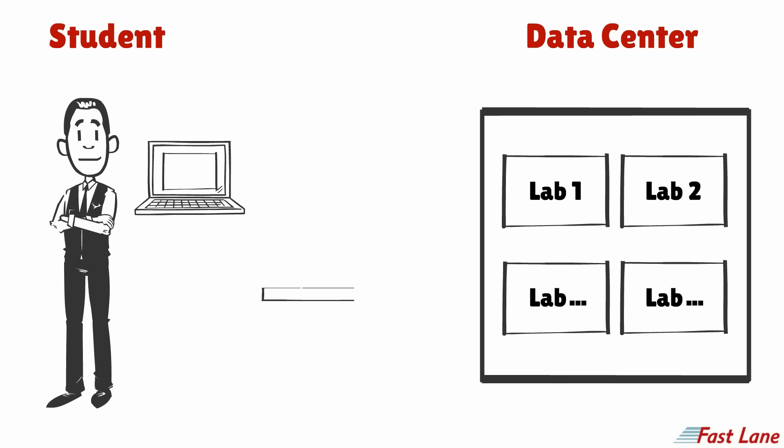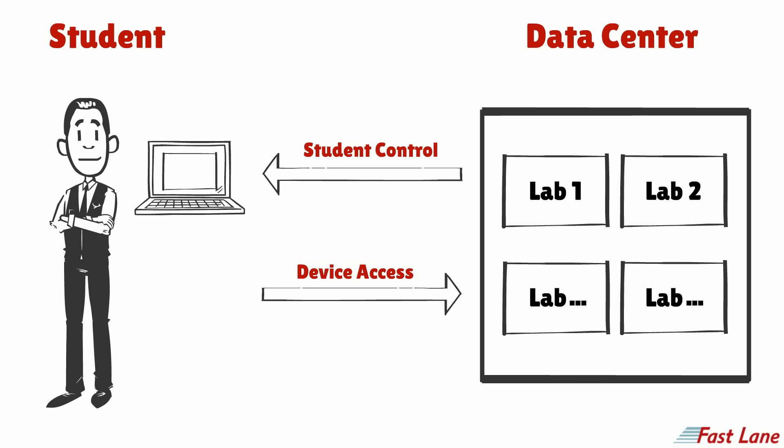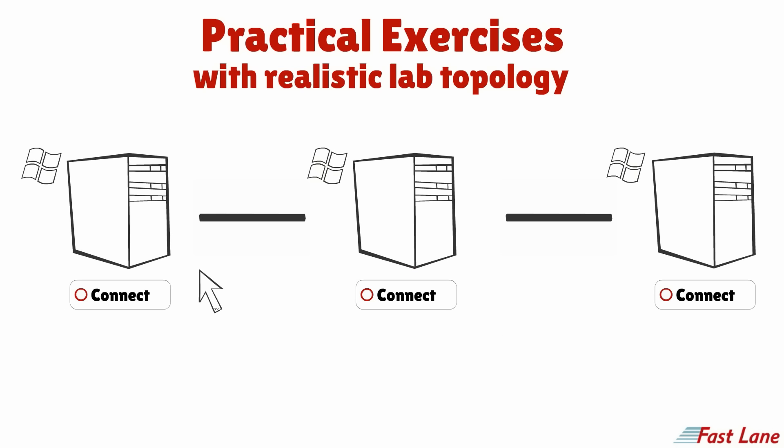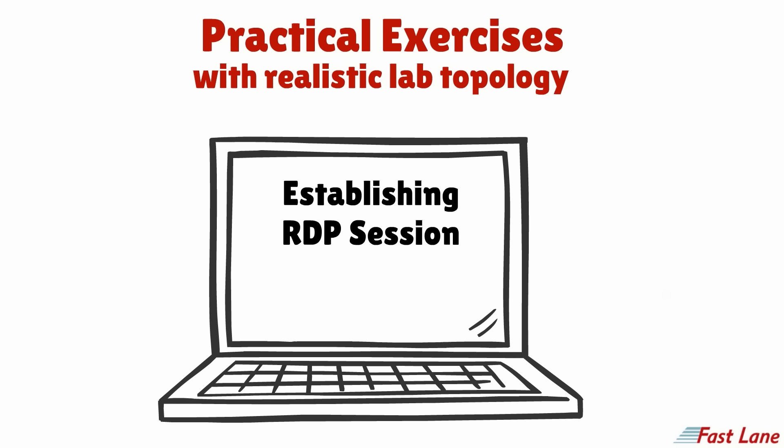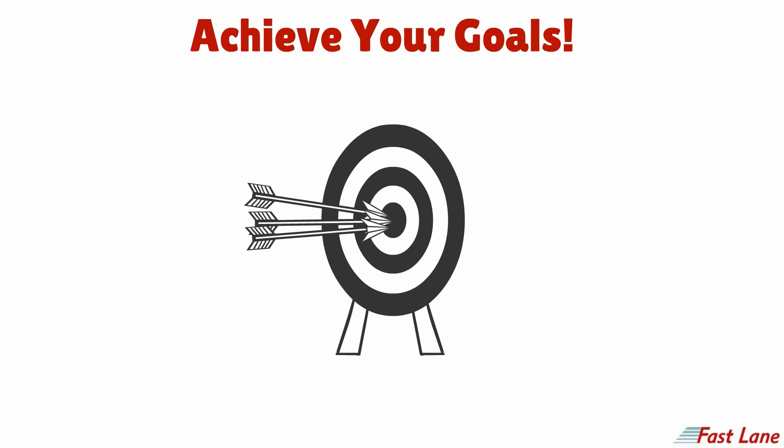A remote device access connection is established and devices can be controlled by students. With the practical exercises provided, you will be able to develop sustainable, practical IT skills to achieve your professional goals.